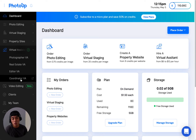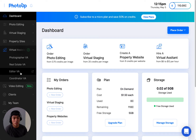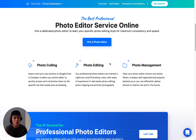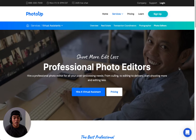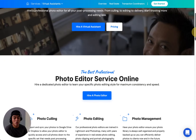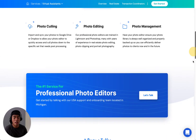So if you want more information about any of these, just go ahead and click on one of them. For example, if I click on editor VA, it will take me to this page. It will have all the information you need here, so you can browse that.